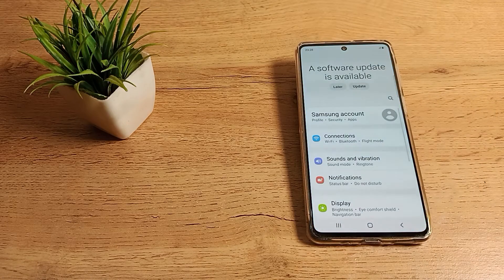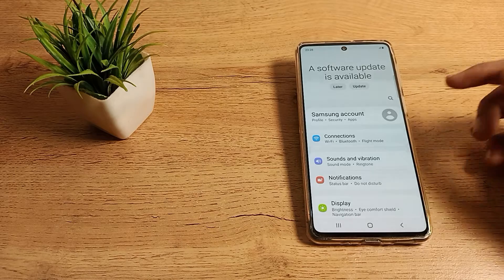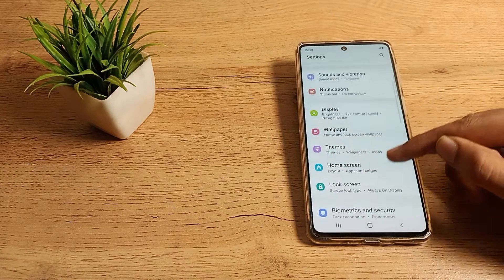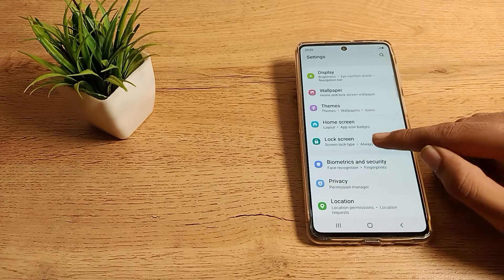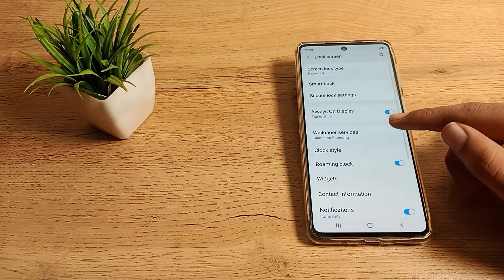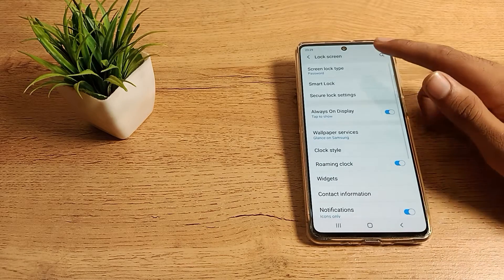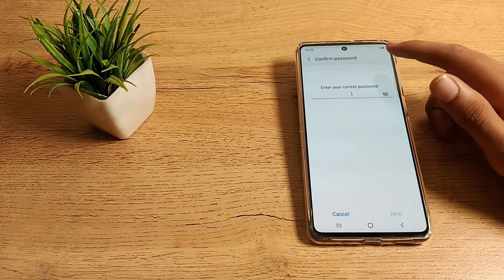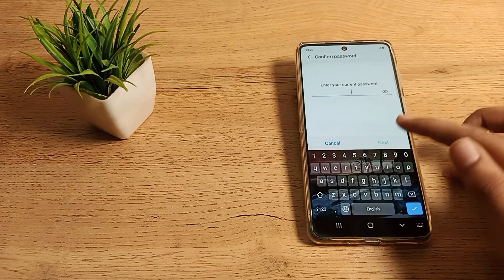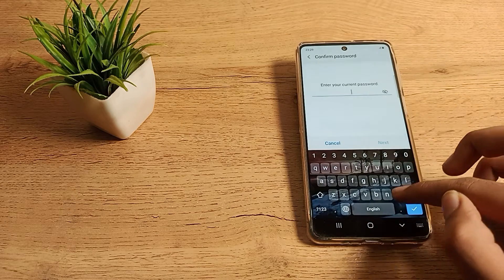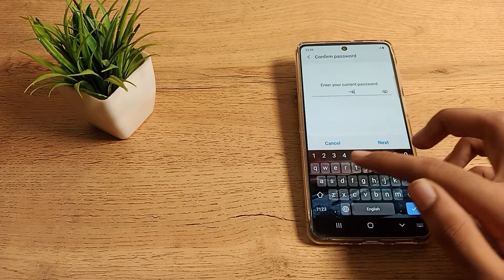You can change it. First of all, open your phone settings and scroll to lock screen setting. Click here on screen lock type, and as you can see, enter your current password. So we will enter our password.